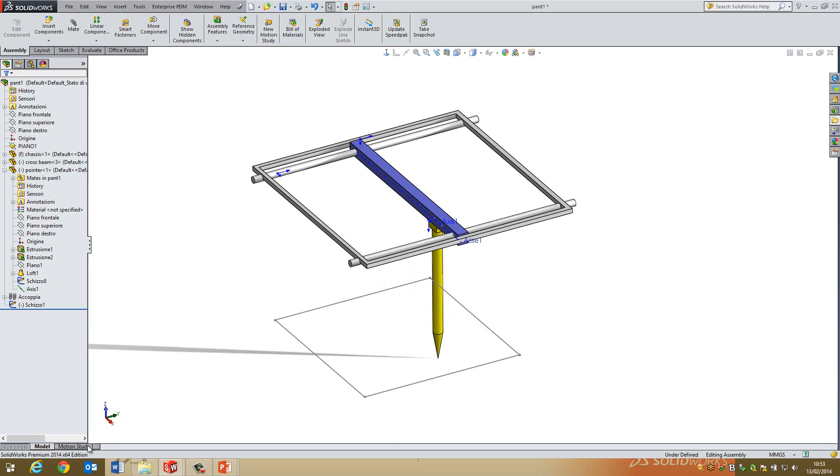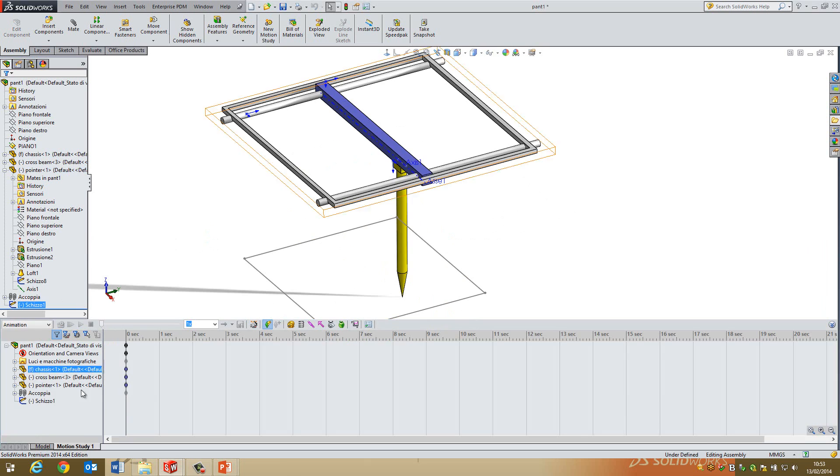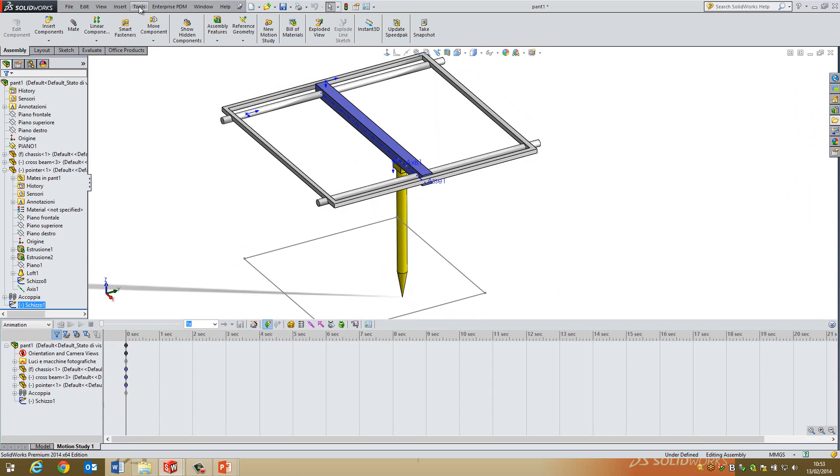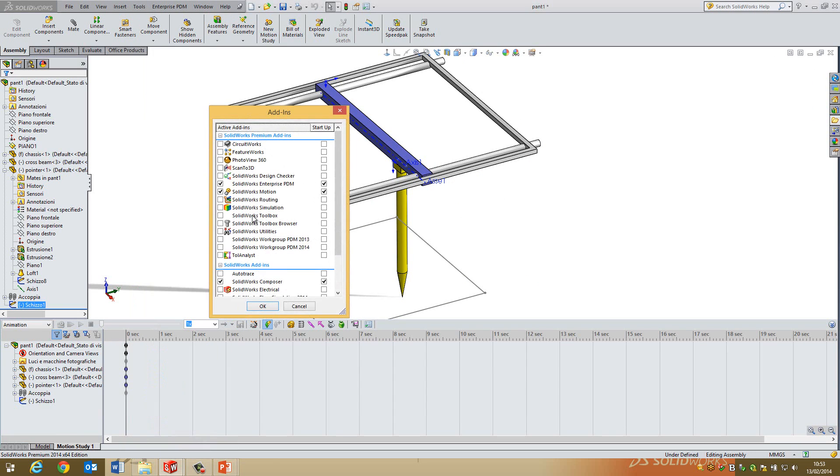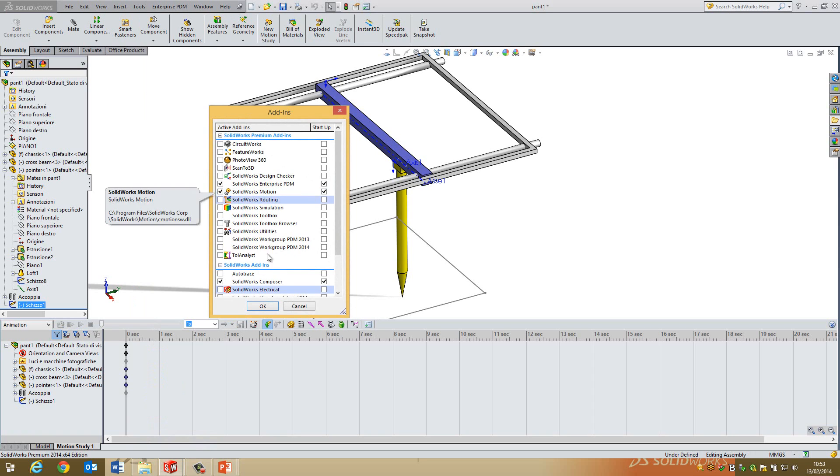So if I go back to my motion study here. First off, just a note, you have to have, to use Traced Path, you have to go into the add-ins, make sure SOLIDWORKS Motion is turned on. It's in Simulation Professional. If you need one of the great things, it's in Simulation Professional.